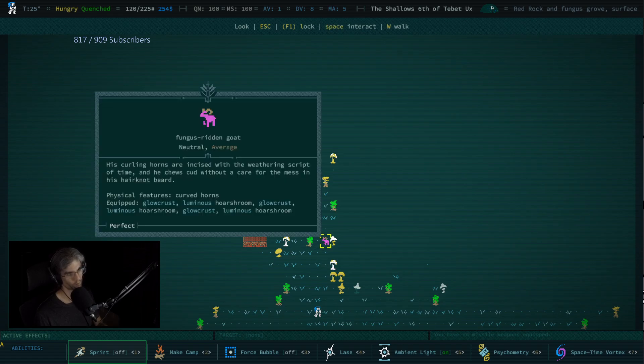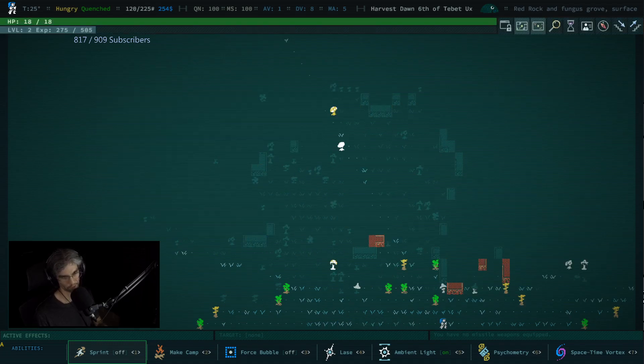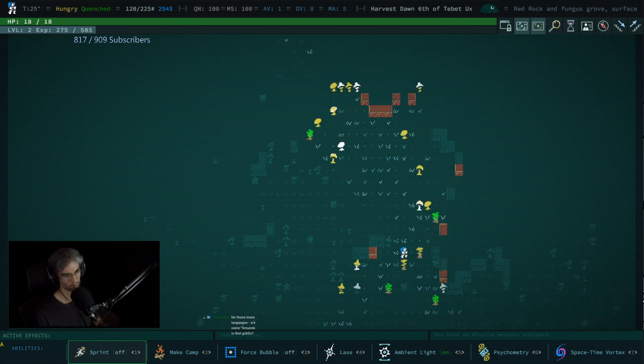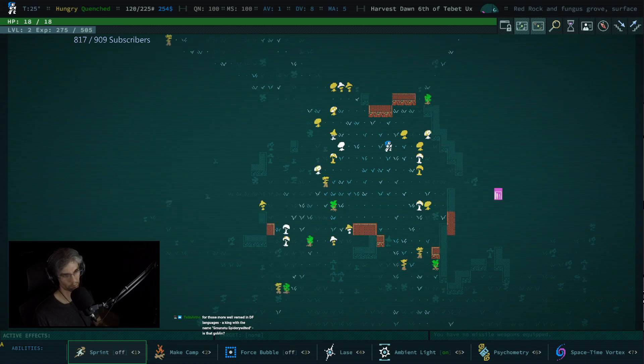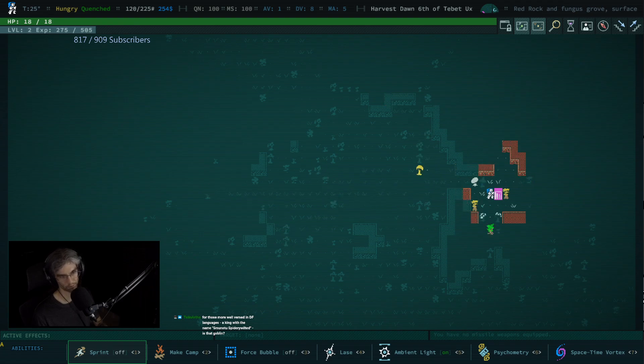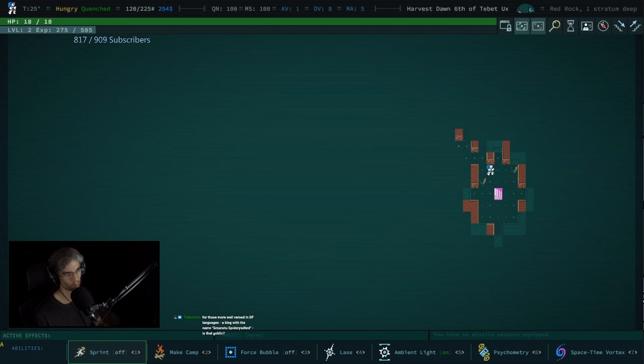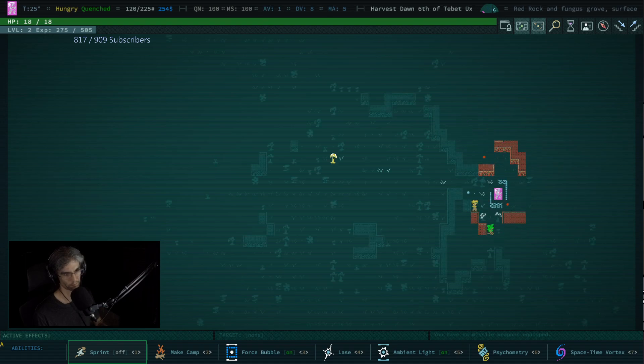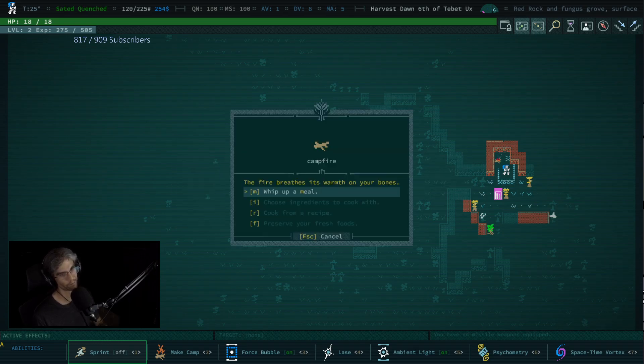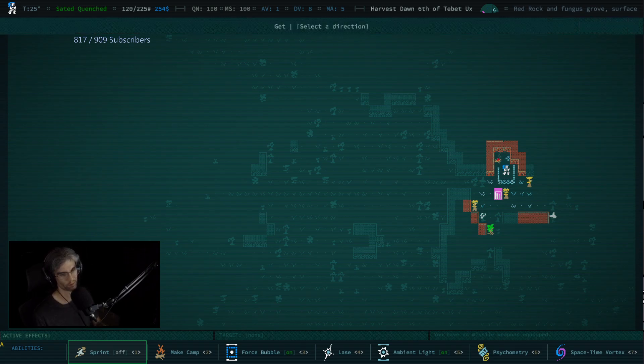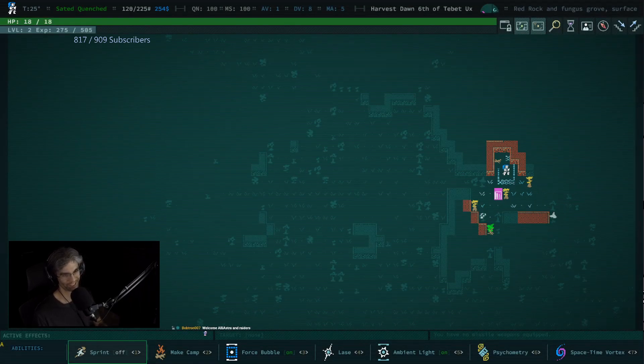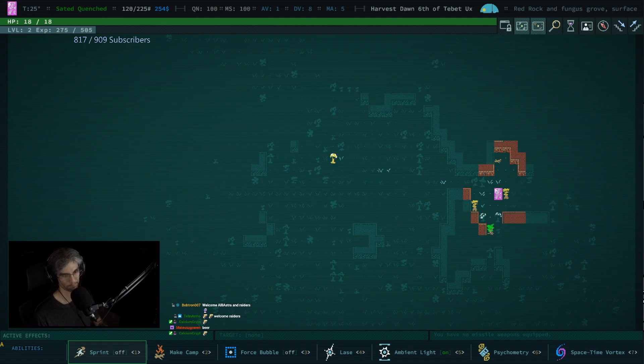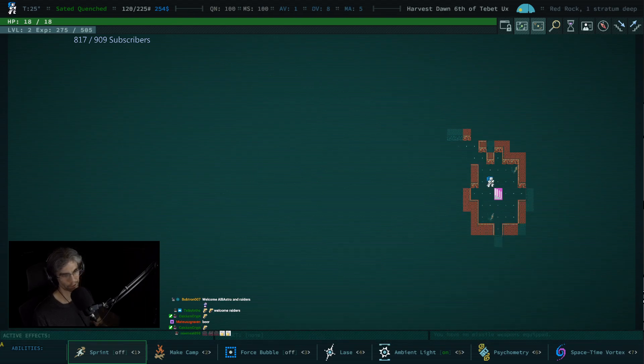Mushroom forest at Red Rock. Fungus-ridden gold goat. Might end up being a friends of fungi run if I'm not careful. I'll be okay with that. I don't think I've ever seen Red Rock covered in fungus like this. I literally was trying to make a campfire and hit the wrong button again and turned on my shield.